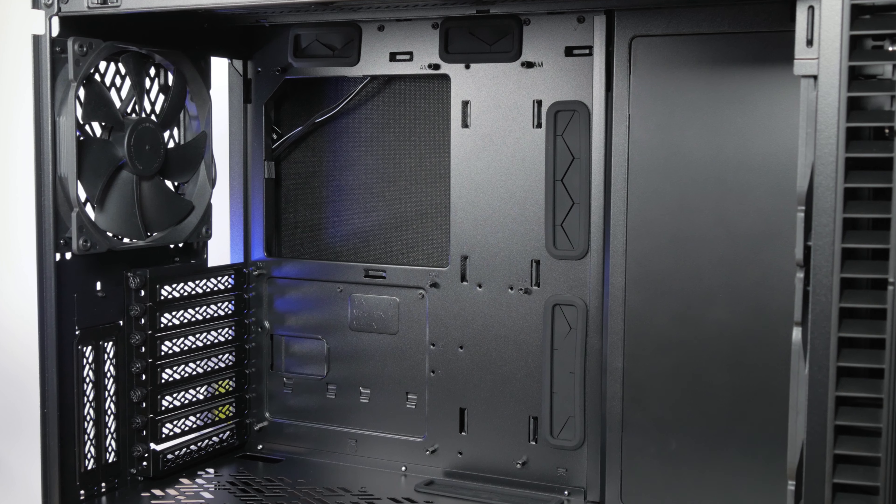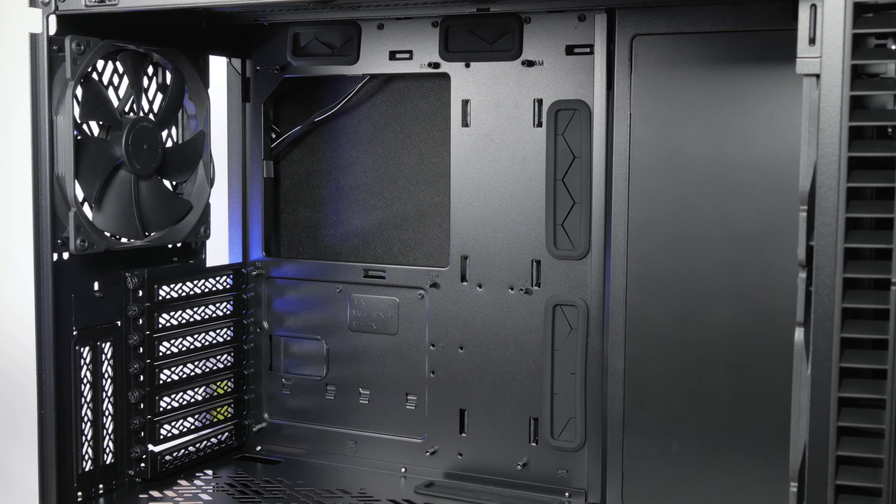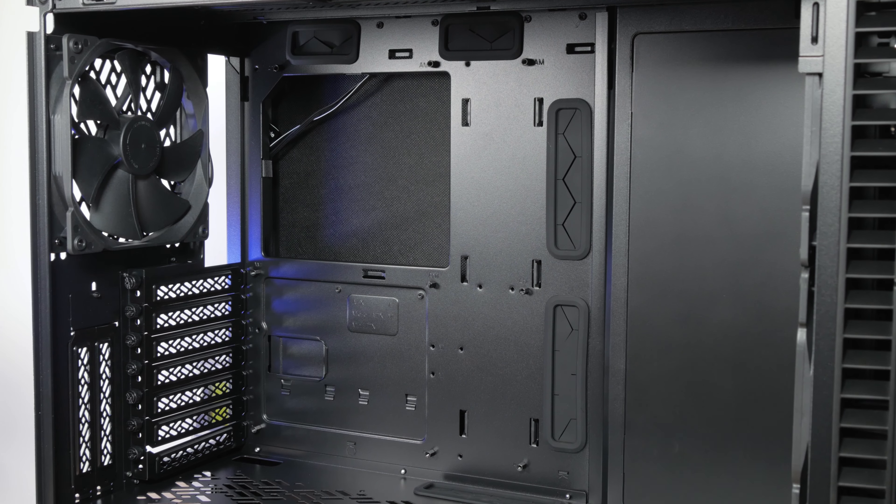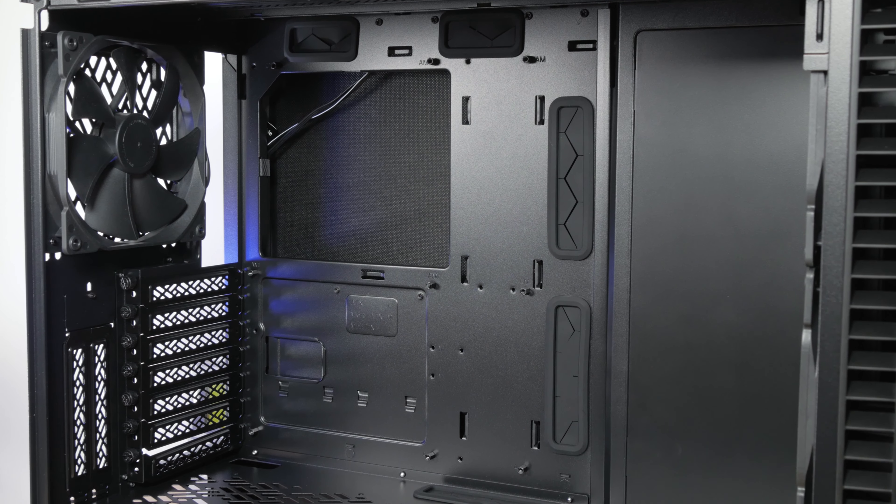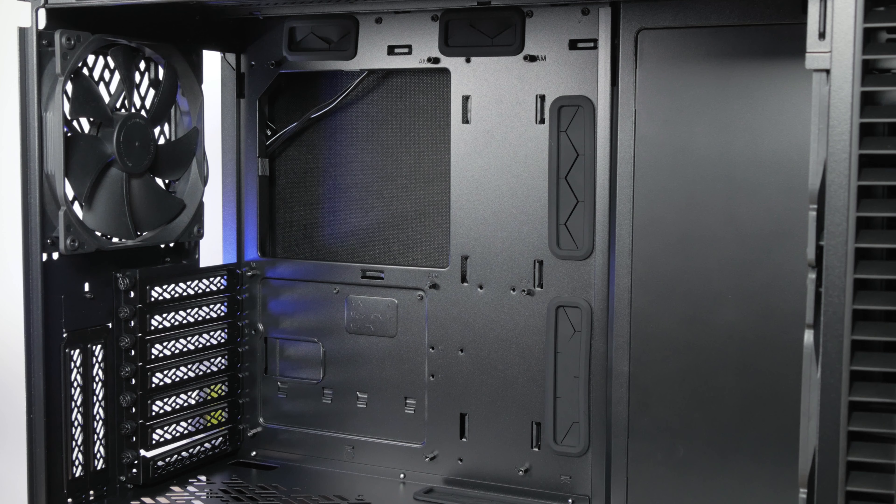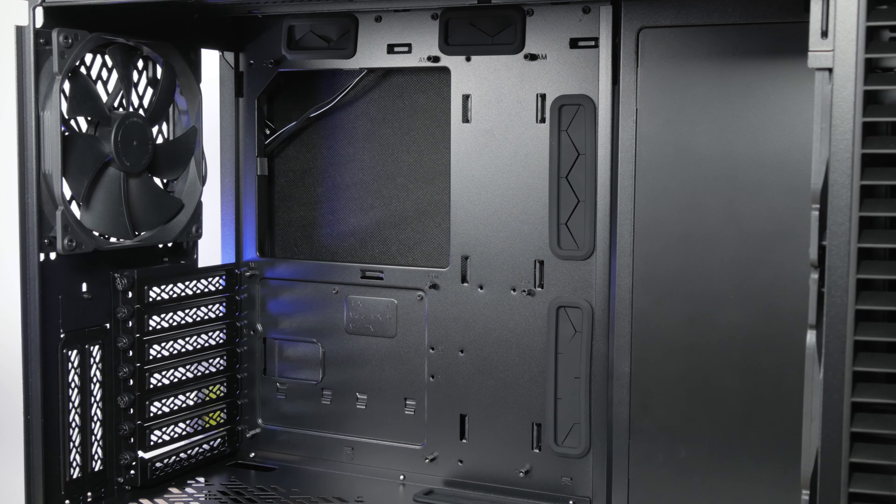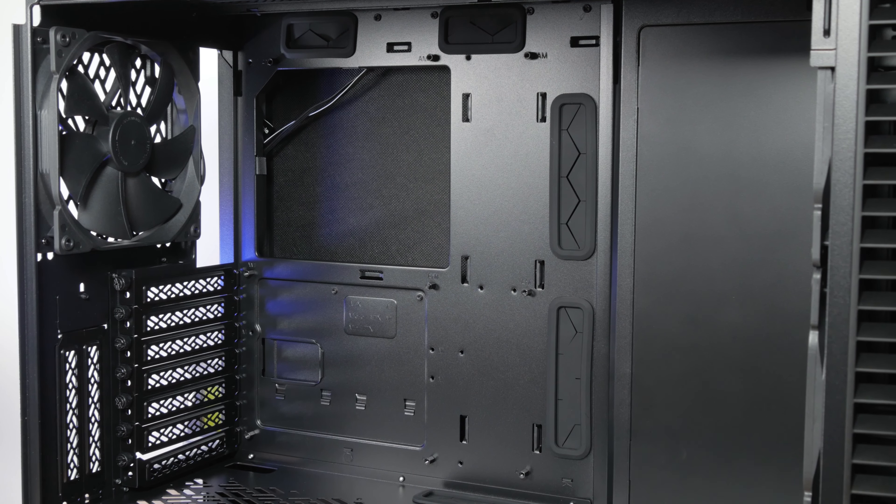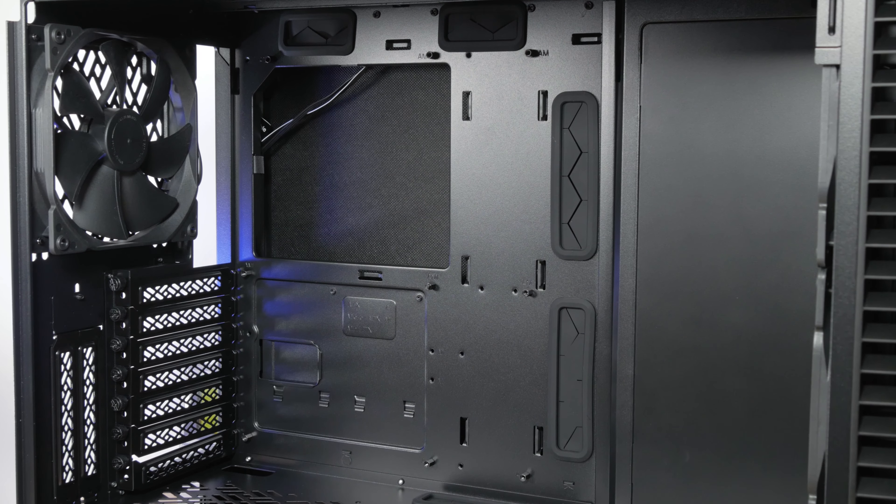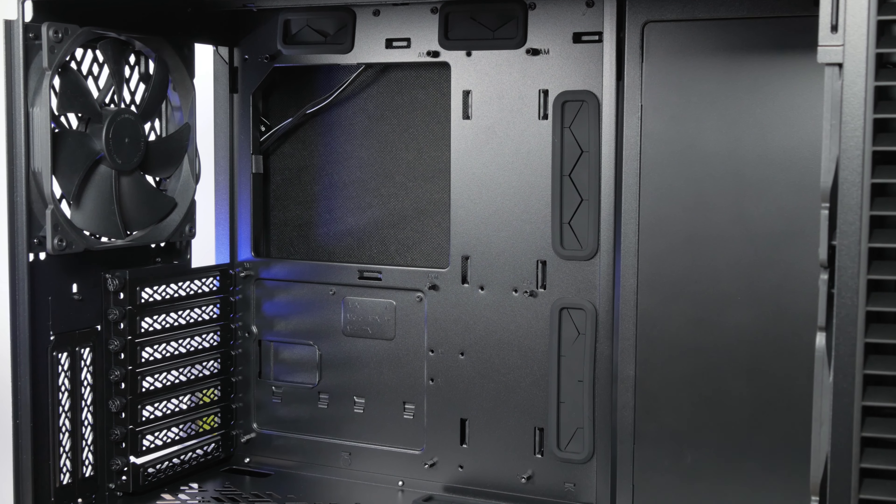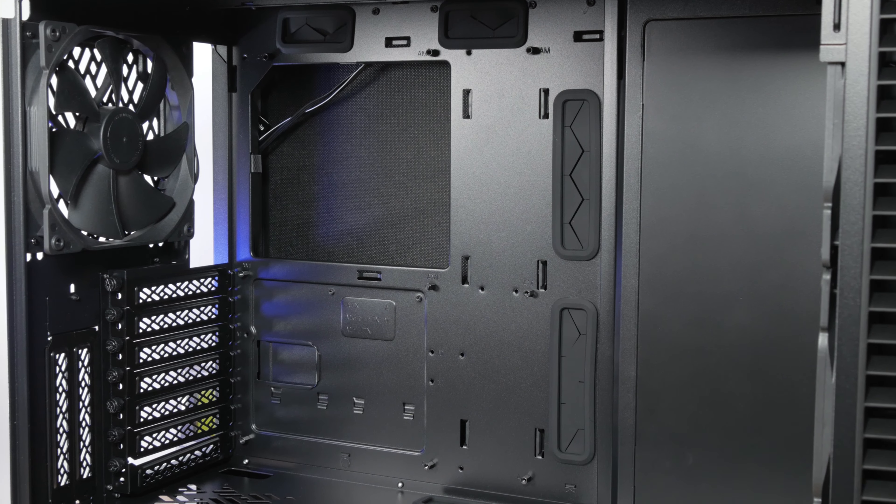The inside of the Define 7 is basically the same as with Vector RS model, which I've recently reviewed, feel free to check it out in the right top corner of this video. It's very roomy, building in it was a breeze.